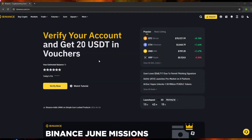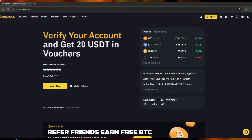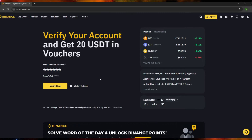Hello guys and welcome to Tech Tricks Tutorial. In today's video I will show you the step-by-step tutorial on how to see your Binance transaction history, and we're going to talk about all of that in this video. So without further ado, let's get into it.